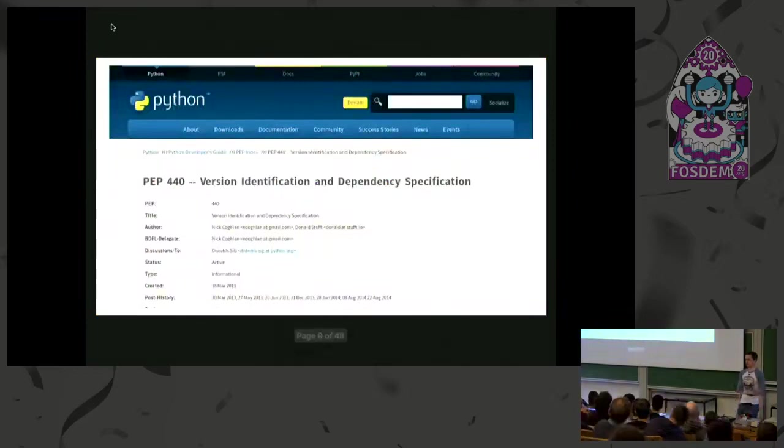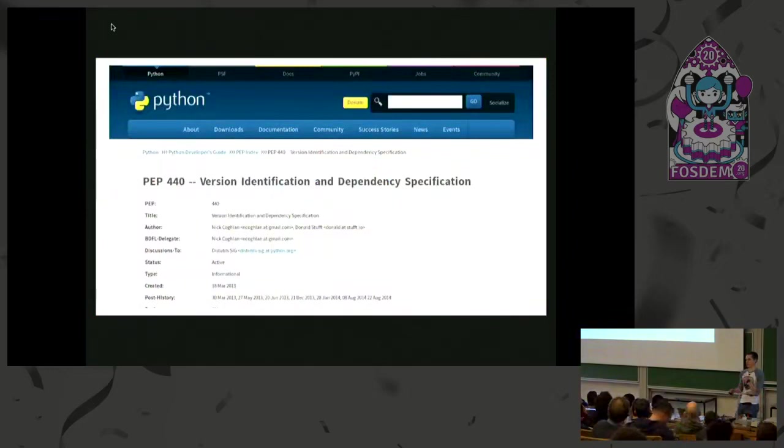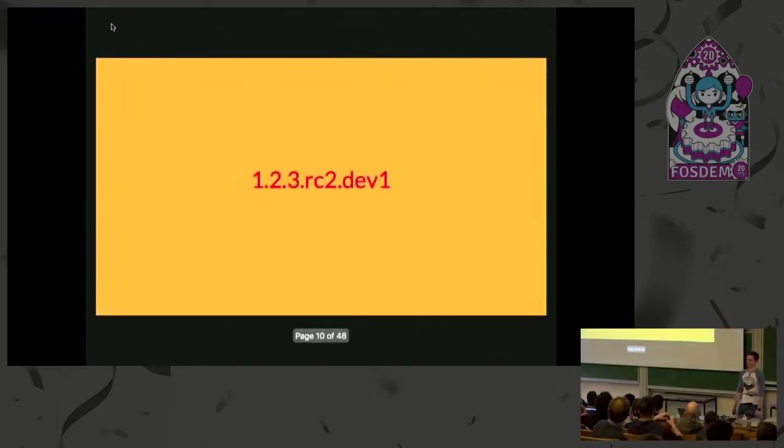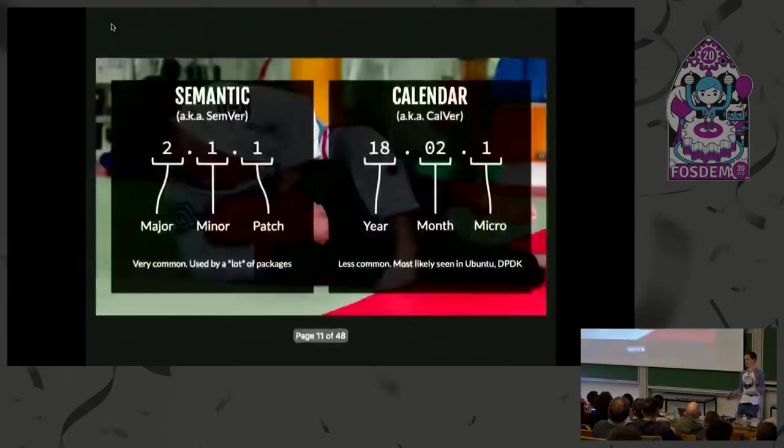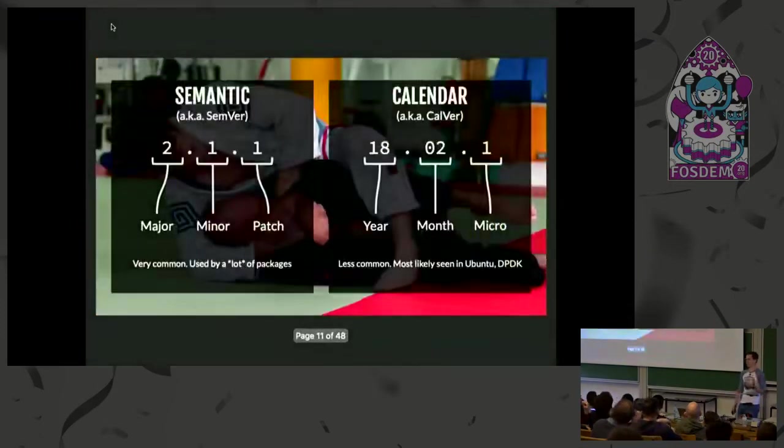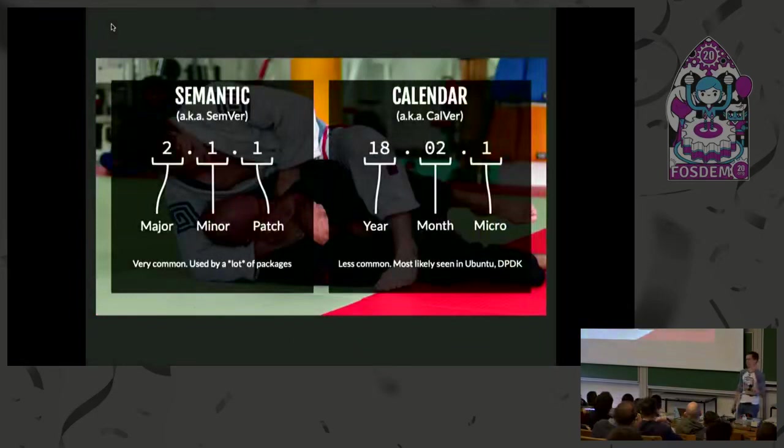From the Python perspective, versioning number-wise we're usually referring to this PEP from a while ago which specifies version identifier strings. Most people talk in more generic terms like semantic versioning and calendar versioning like Ubuntu.